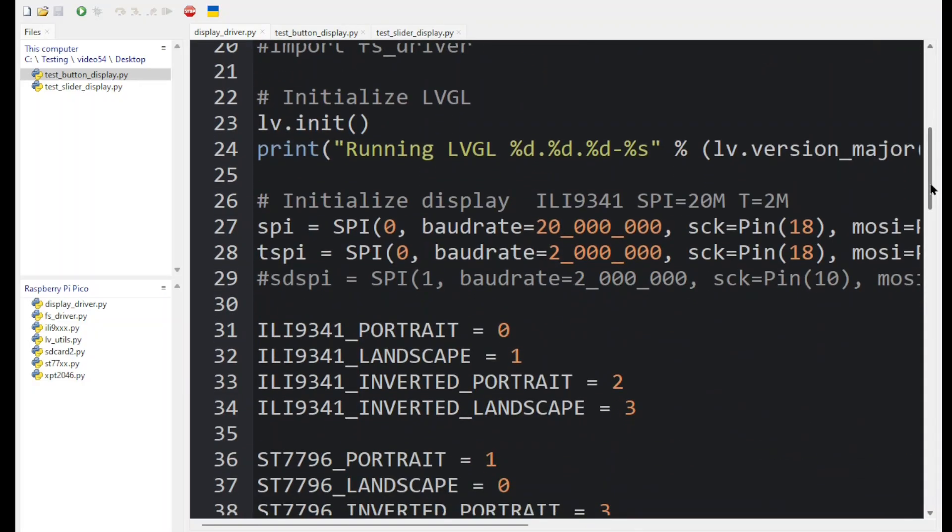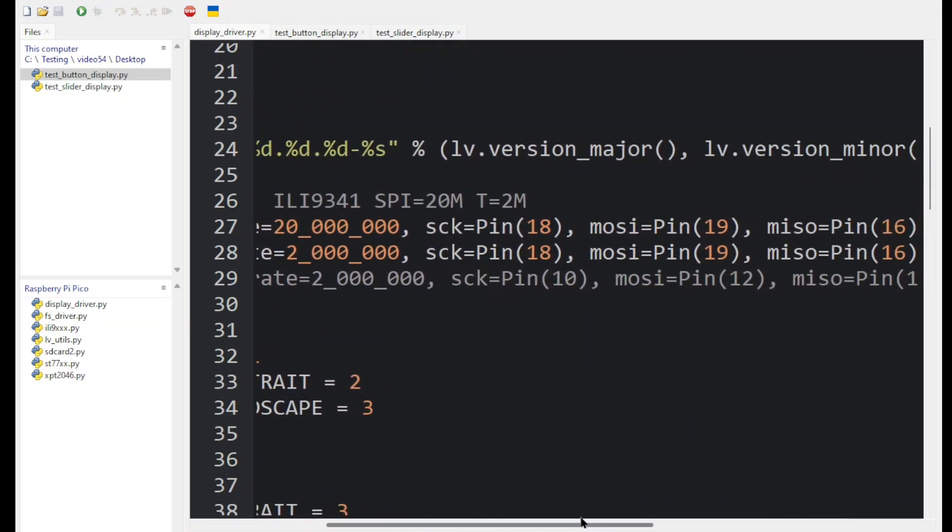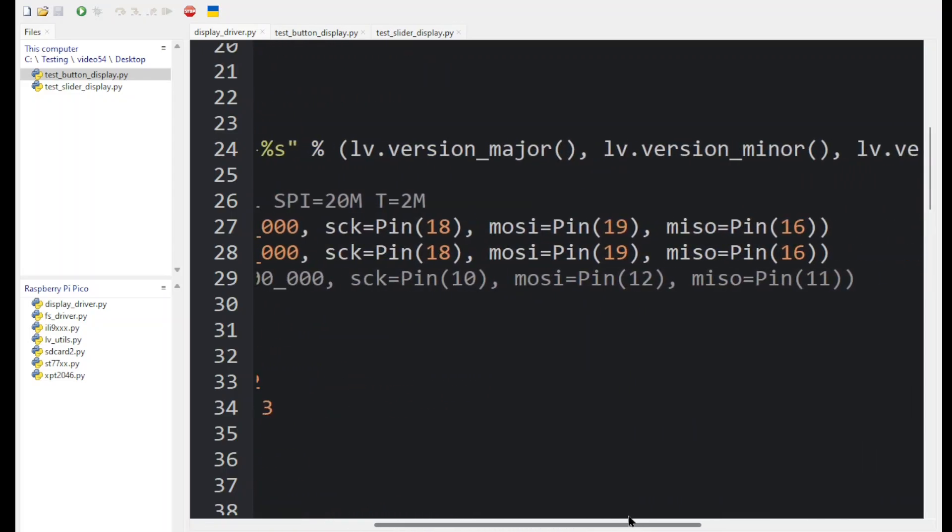Now we can scroll down and see where the SPI communication is configured. There is an SPI instance configured for the display and a second one configured for the touch. Notice they are using the same SPI 0 port on the Raspberry Pi Pico and they are using the exact same pins.